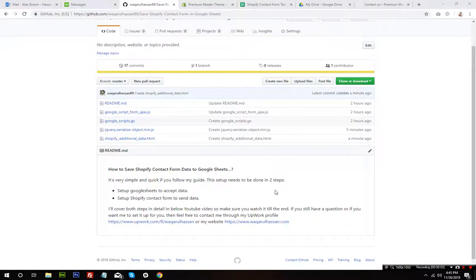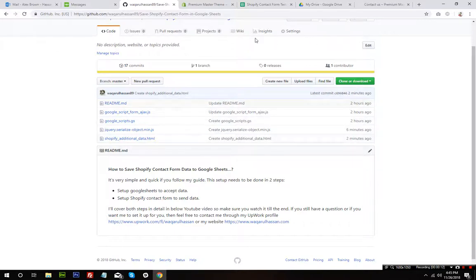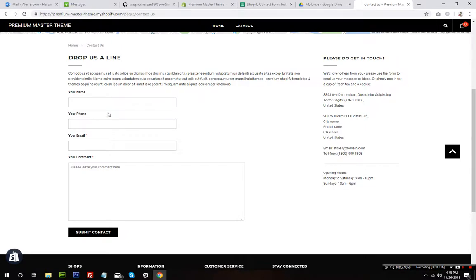Hello everyone, Vakar here with another video tutorial in which I'm going to show you how to save Shopify contact form data to Google Sheets. Everyone knows how Shopify works — they send the contact form and inquiry form data to the admin email which you provide when you create the store. They don't save this data into any kind of database, and there isn't any plugin which can capture the data and save it into a database either. So the best way to keep this data safe, just in case you lose those inquiry emails, is to save them into Google Sheets.